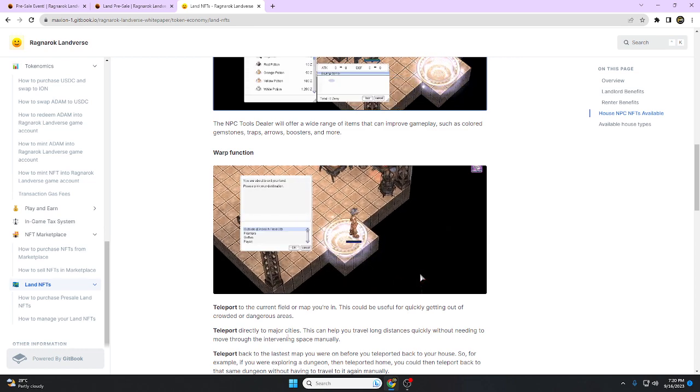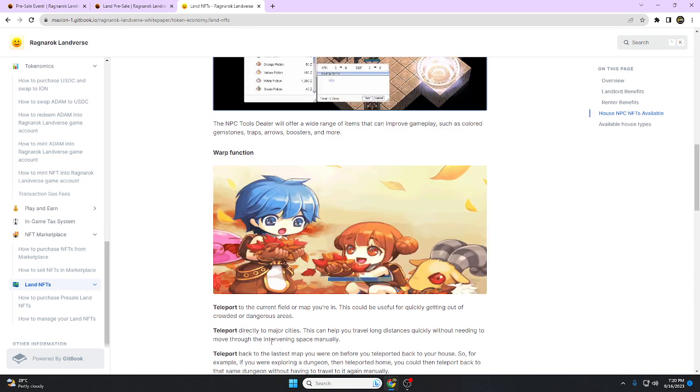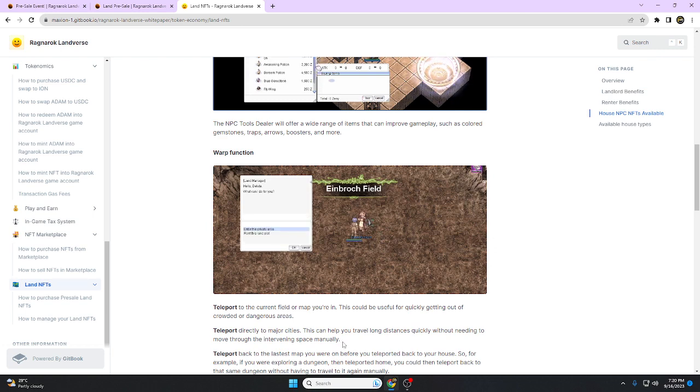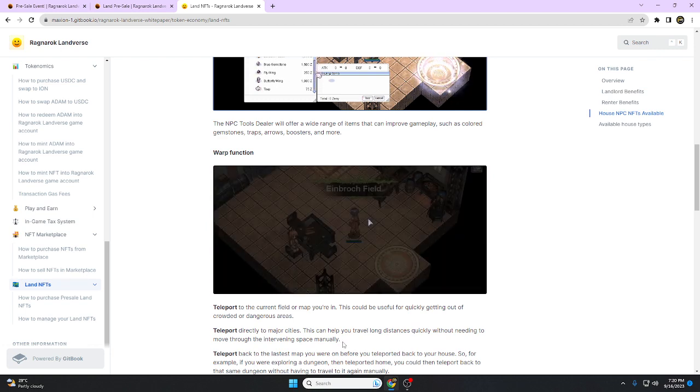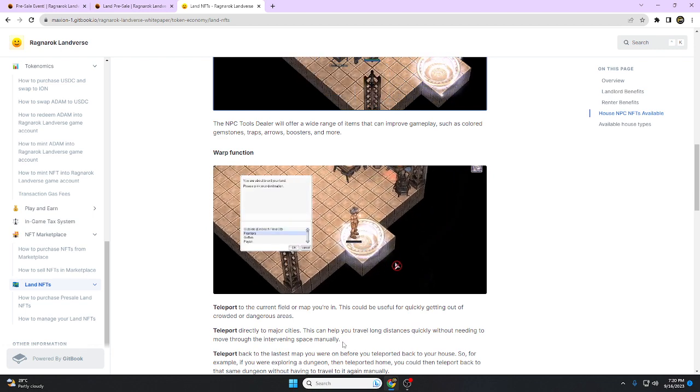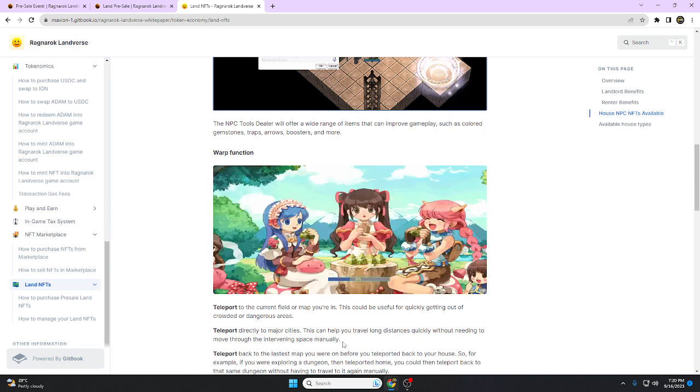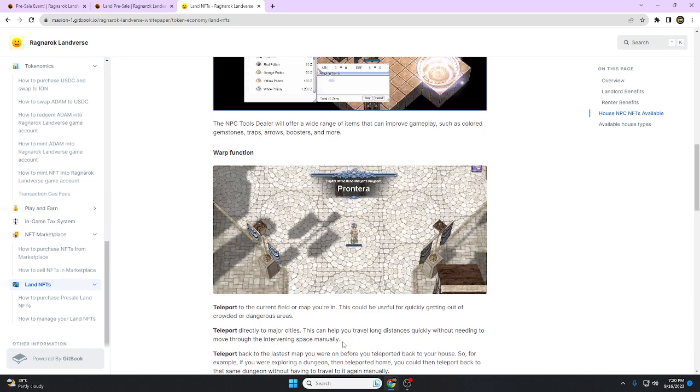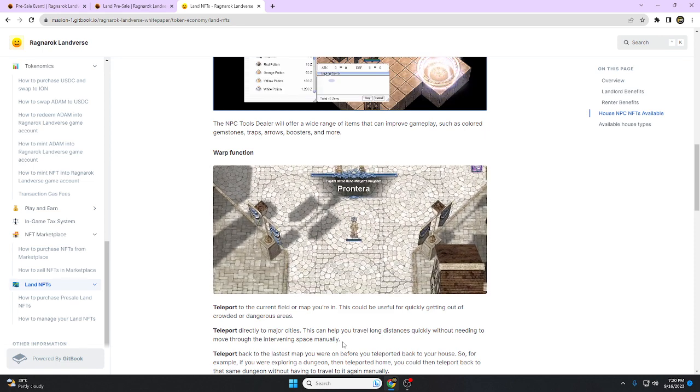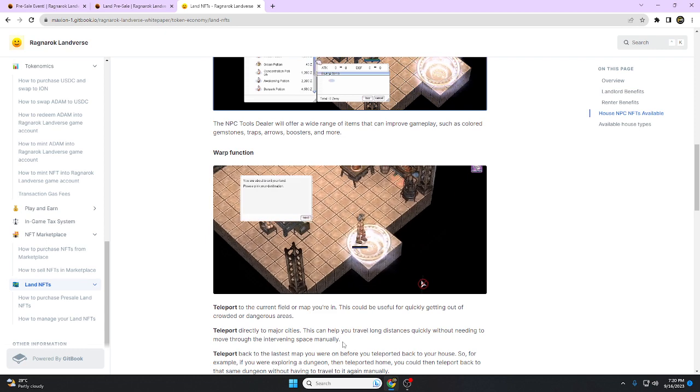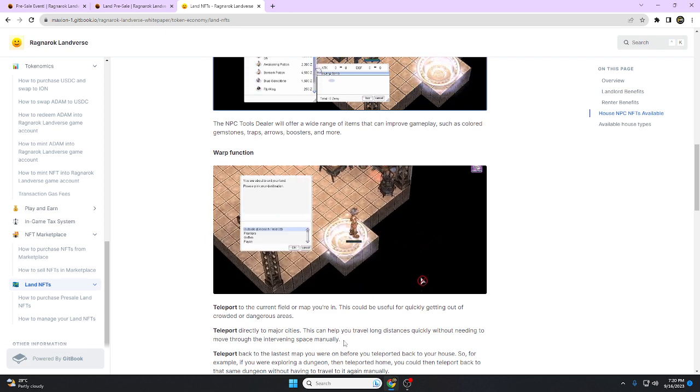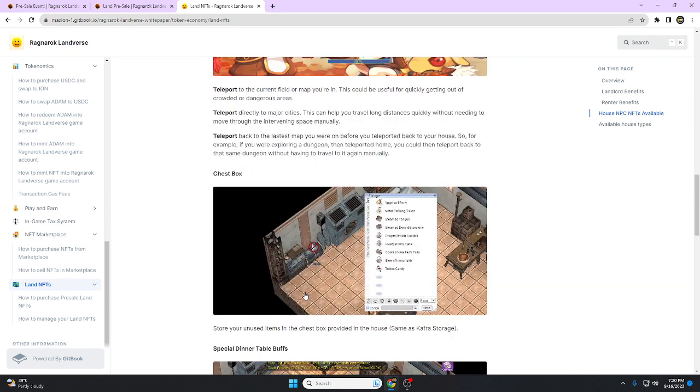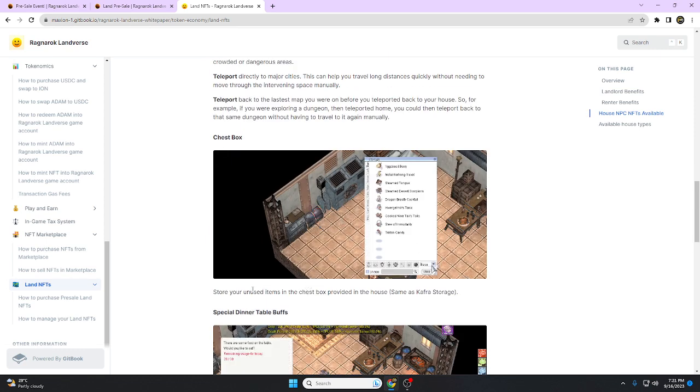Teleport directly to major cities. This can help you travel long distances quickly without needing to move through the entire space manually. As I was doing before when streaming, I was traveling a lot and sometimes I was being killed by the mobs.